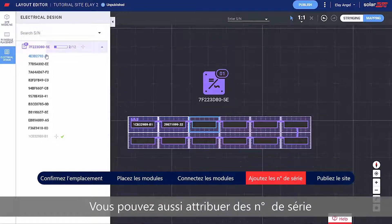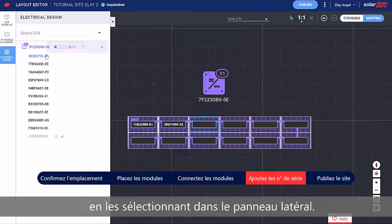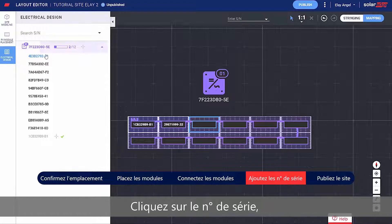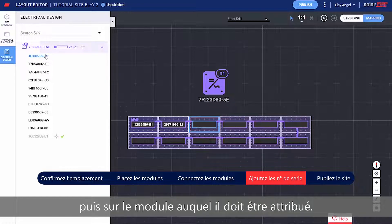You can also assign serial numbers by selecting them from the side panel. Simply click the serial number and then click the module it should be assigned to.